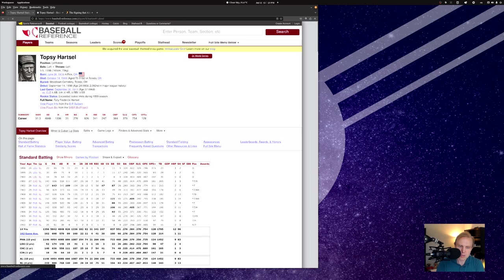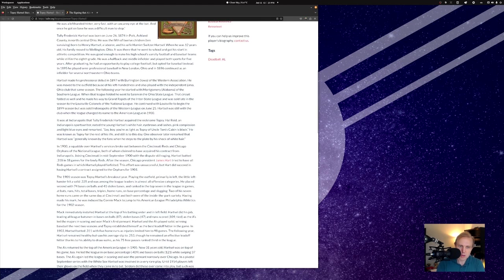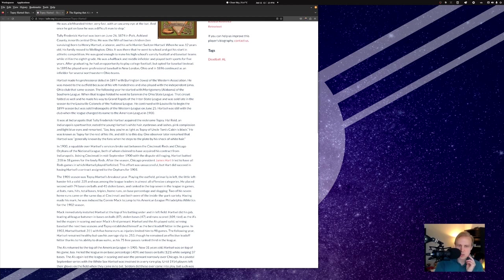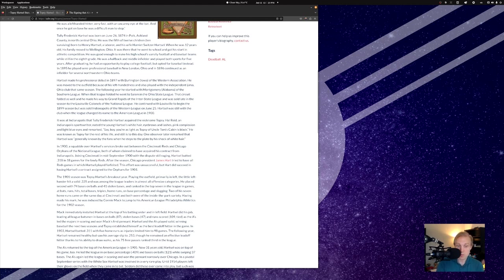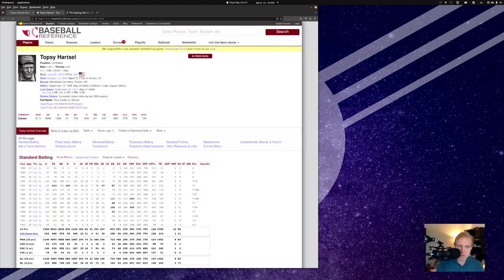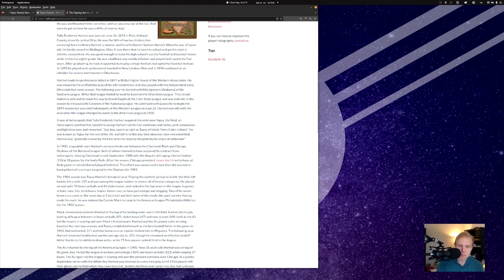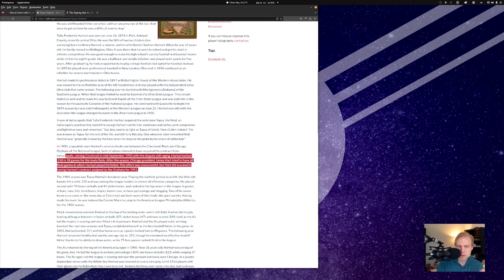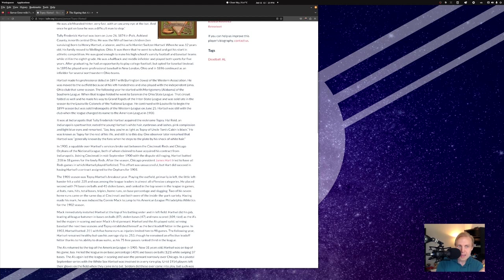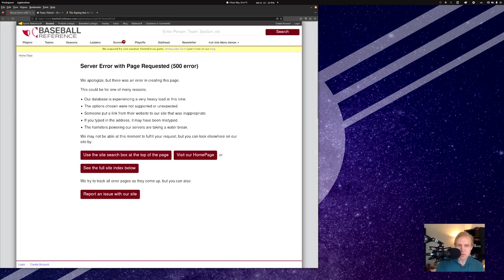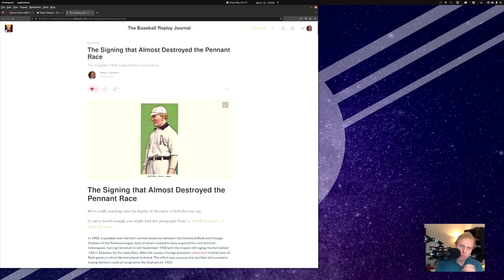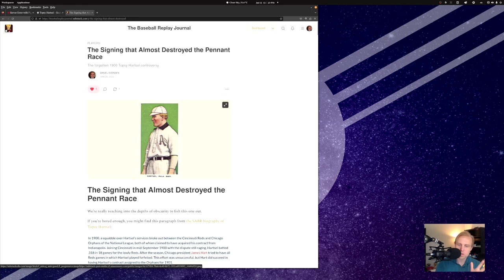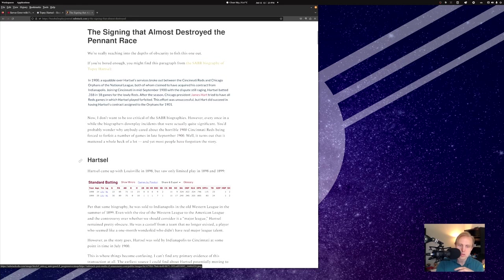I've noticed here that this is not loading for me, which means that we're probably going to have to go back here and look at this again. When you read his biography, it talks about how in 1900, a squabble over his services broke out between the Cincinnati Reds and Chicago Orphans of the National League, both of which claim to have acquired his contract from Indianapolis. He joined Cincinnati in mid-September 1900 with the dispute still ranging. Server error. Thank you, baseball reference. So we'll go look at my blog.